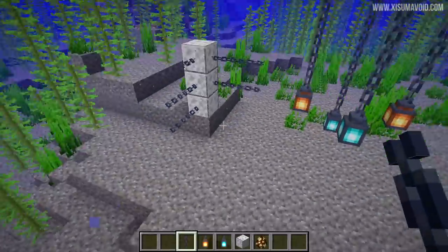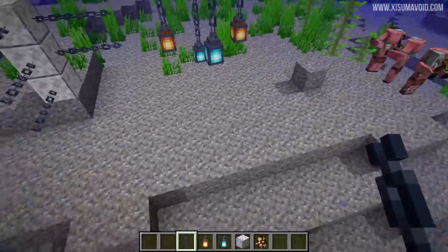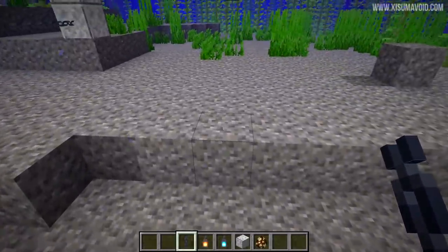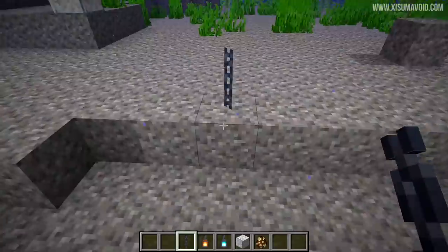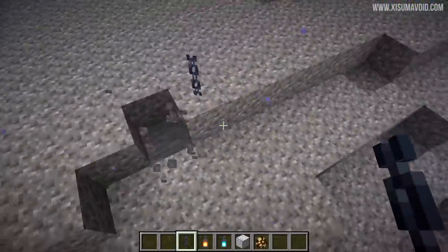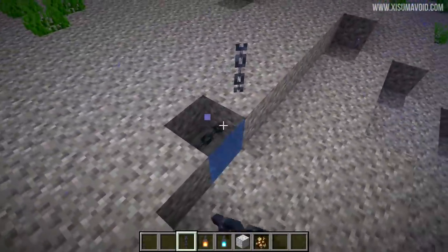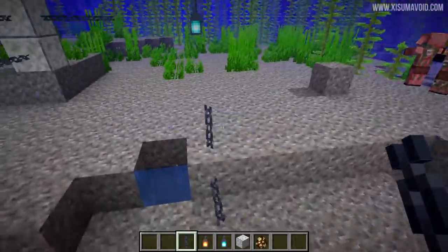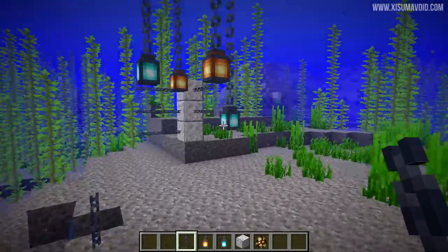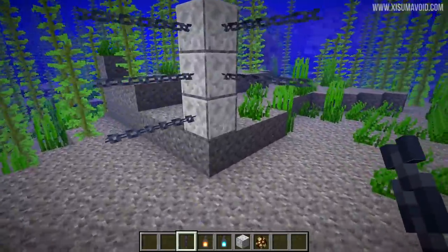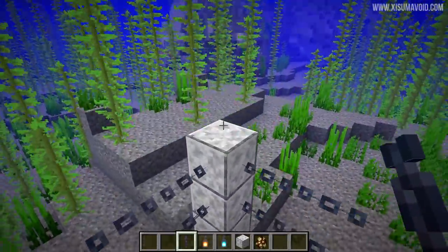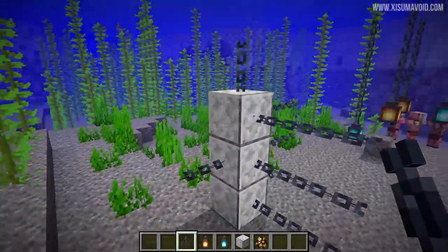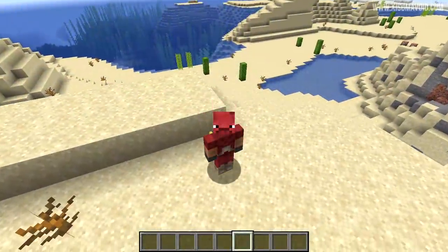It's all about what surface you place the chain on. If you place it on the top side, the chain will face upwards; on the side, it will face out. It has nothing to do with how the player is positioned — it's purely determined by which surface of the block you're clicking on.